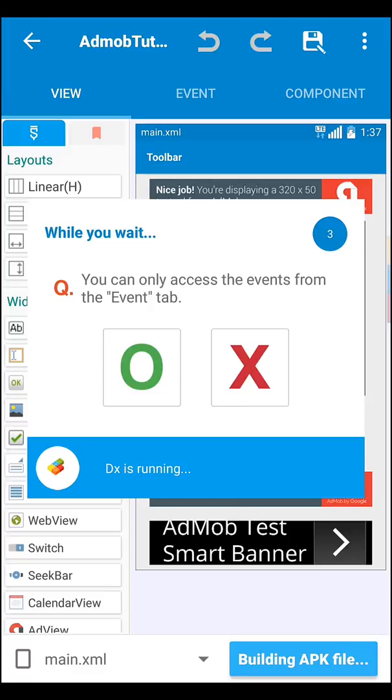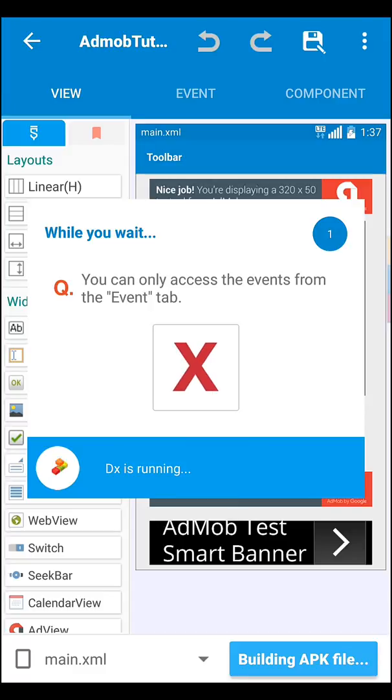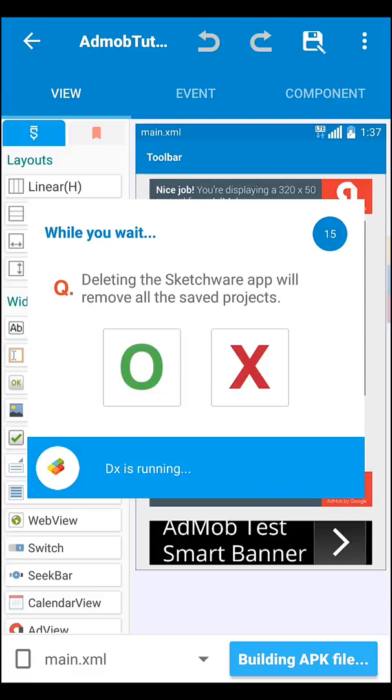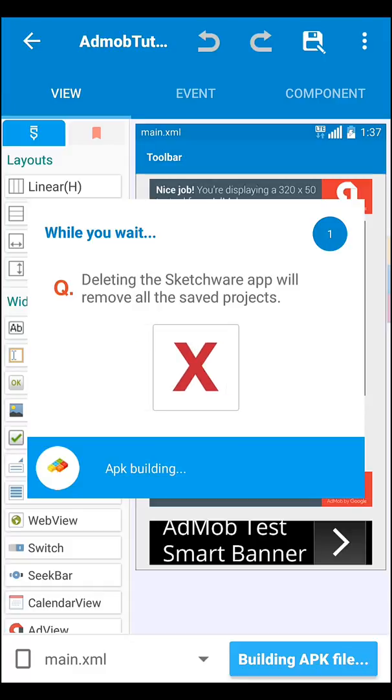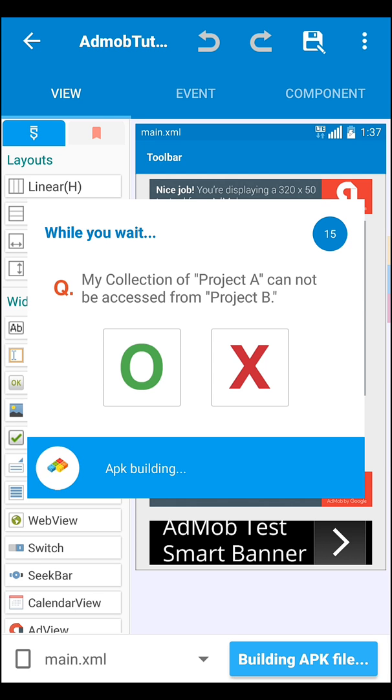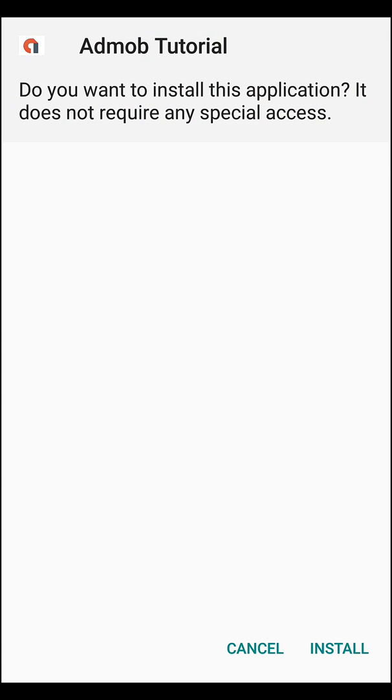It takes a little time to compile. It depends on your mobile phone or maybe on your project, so let us wait for the process to complete. Here, our app is completed. So let's install the app.